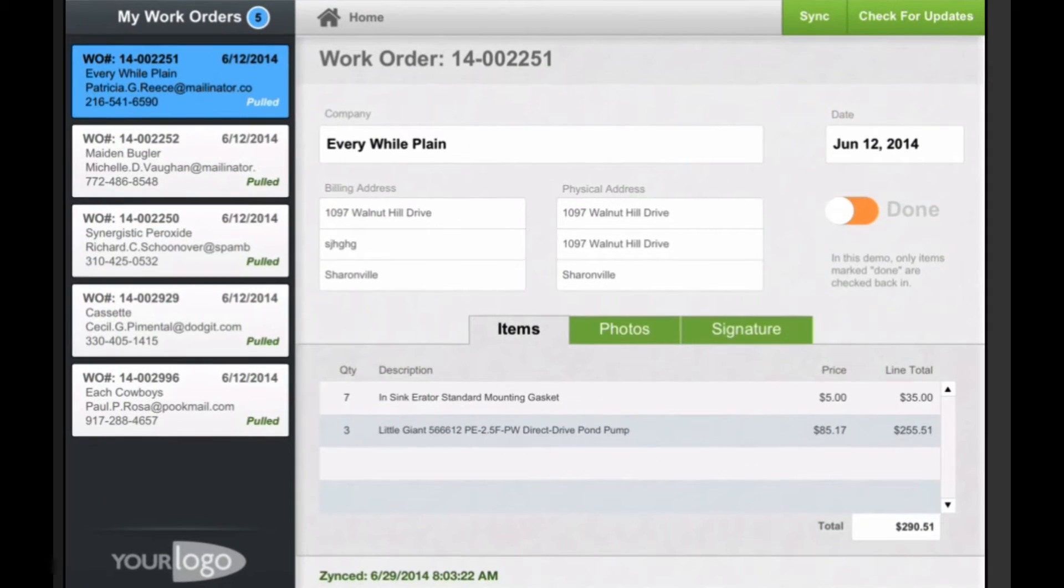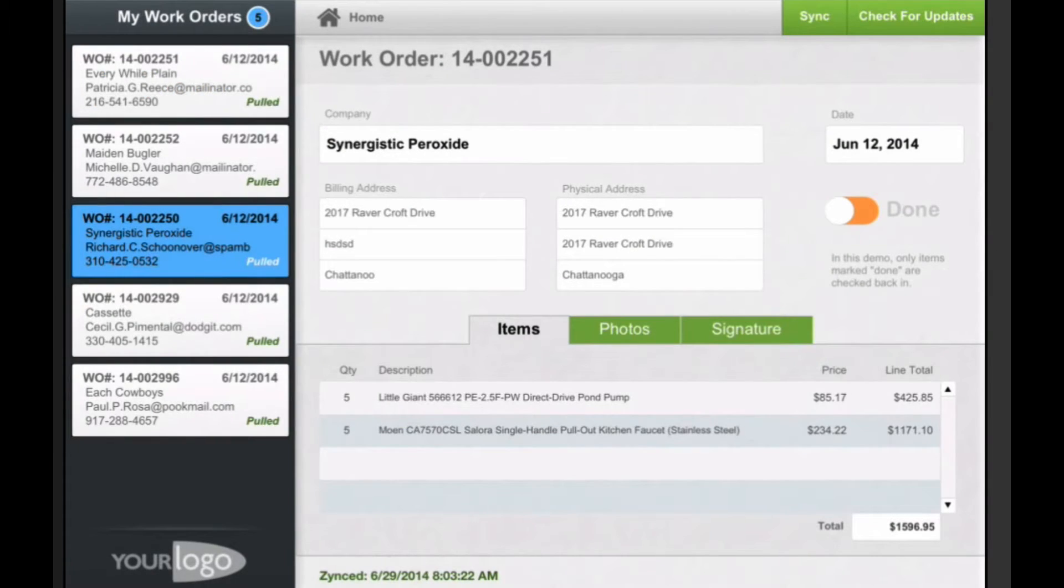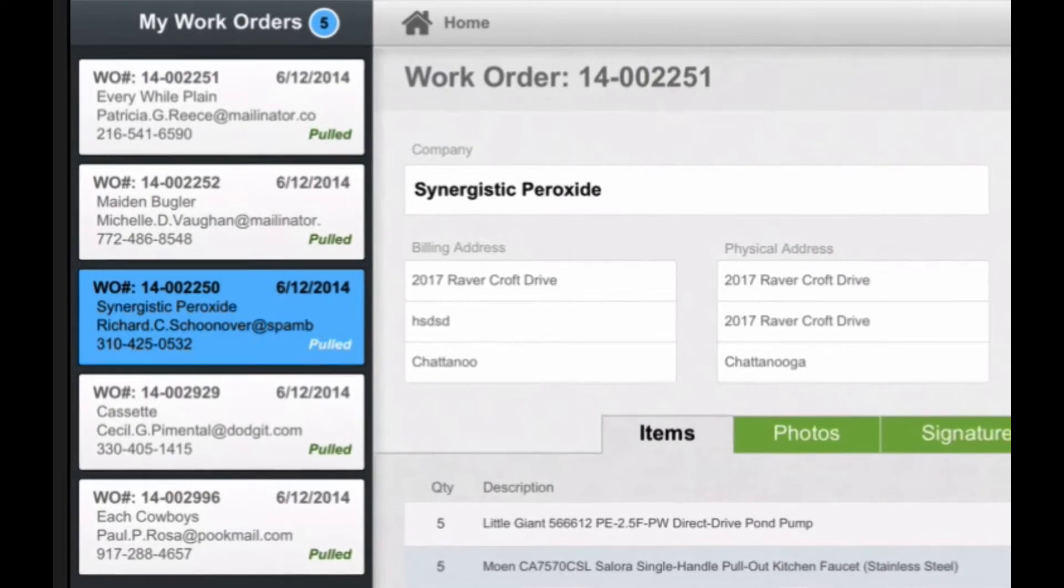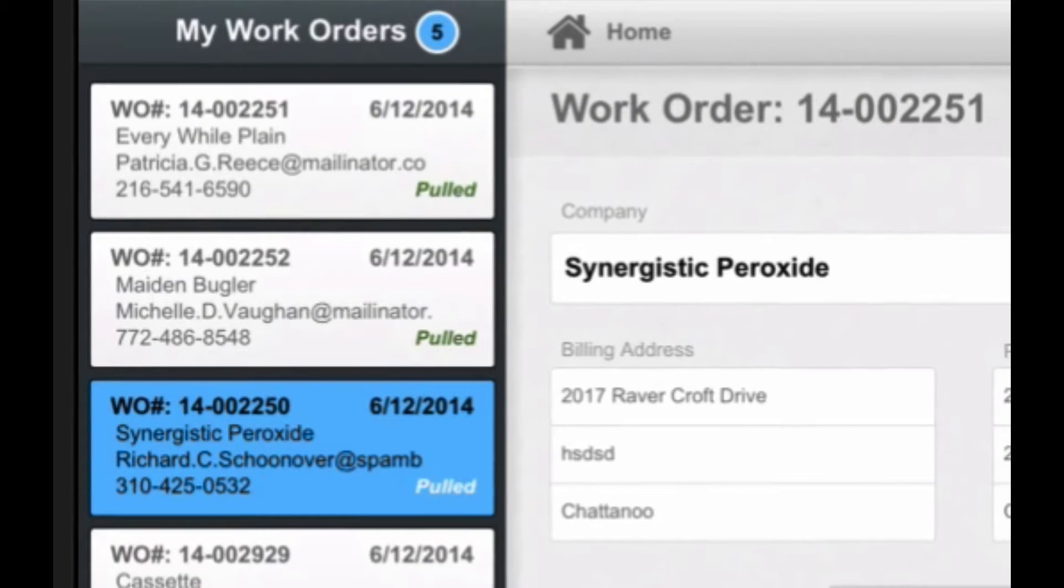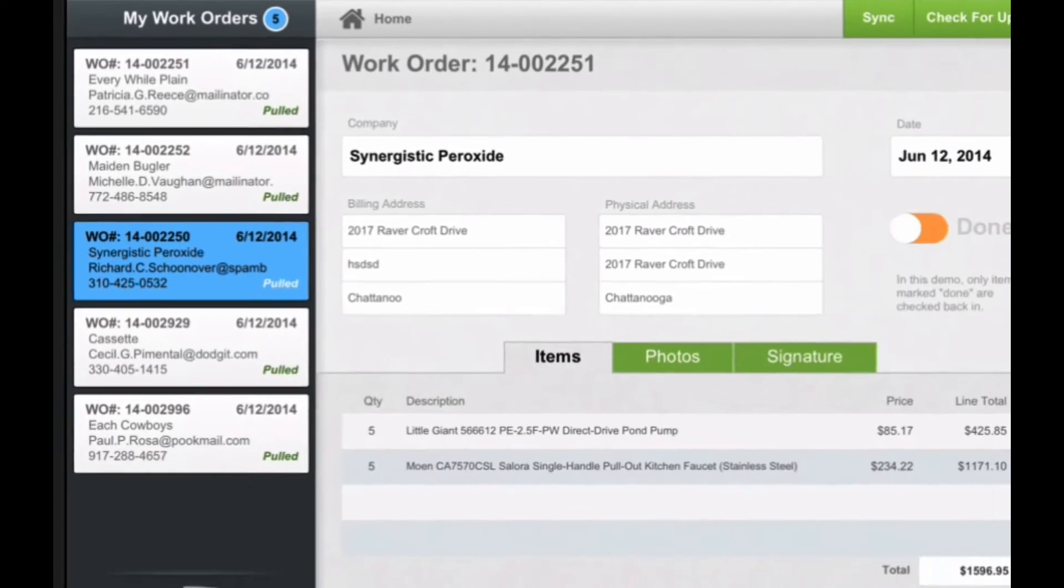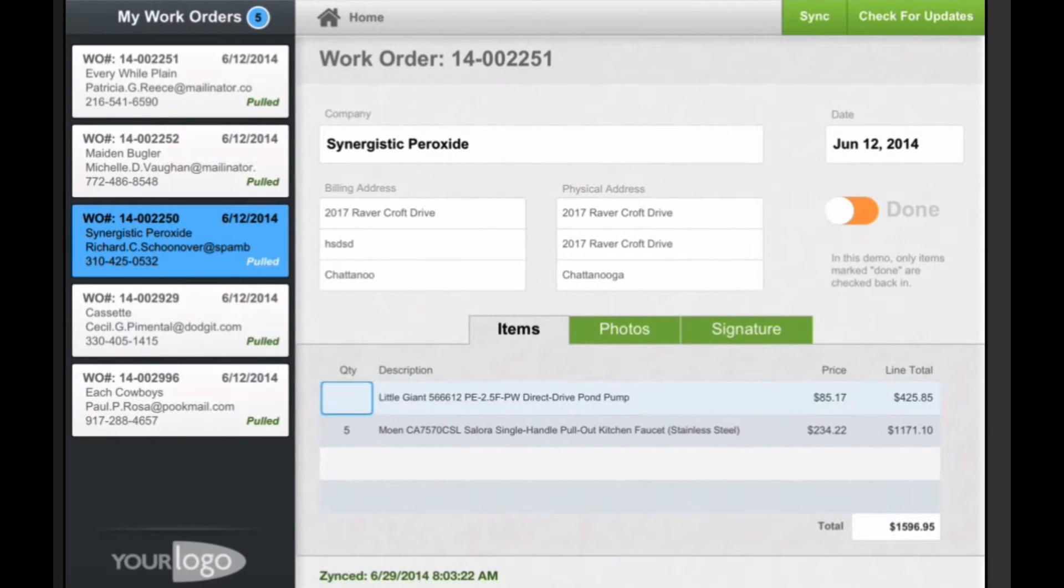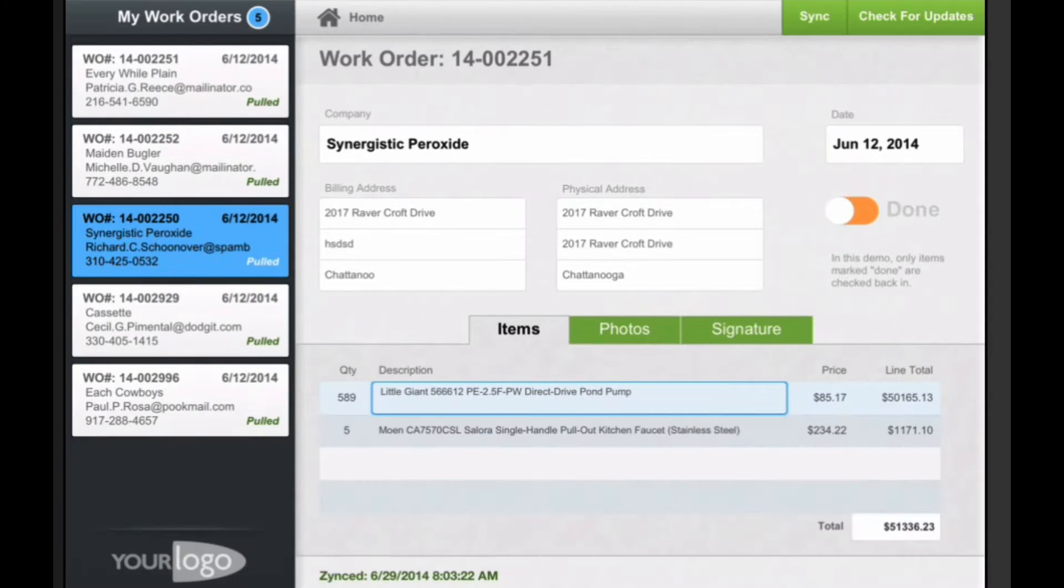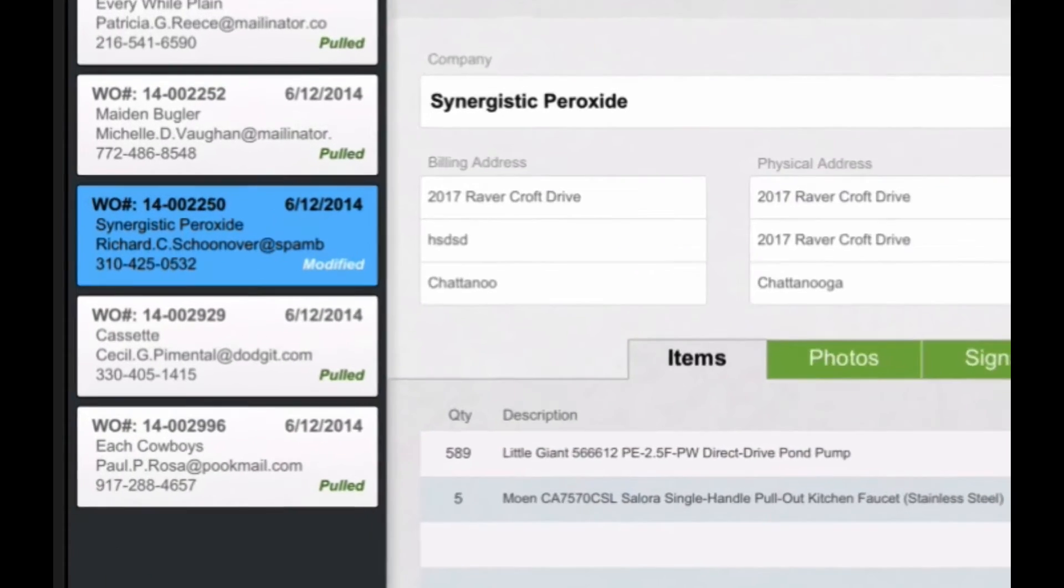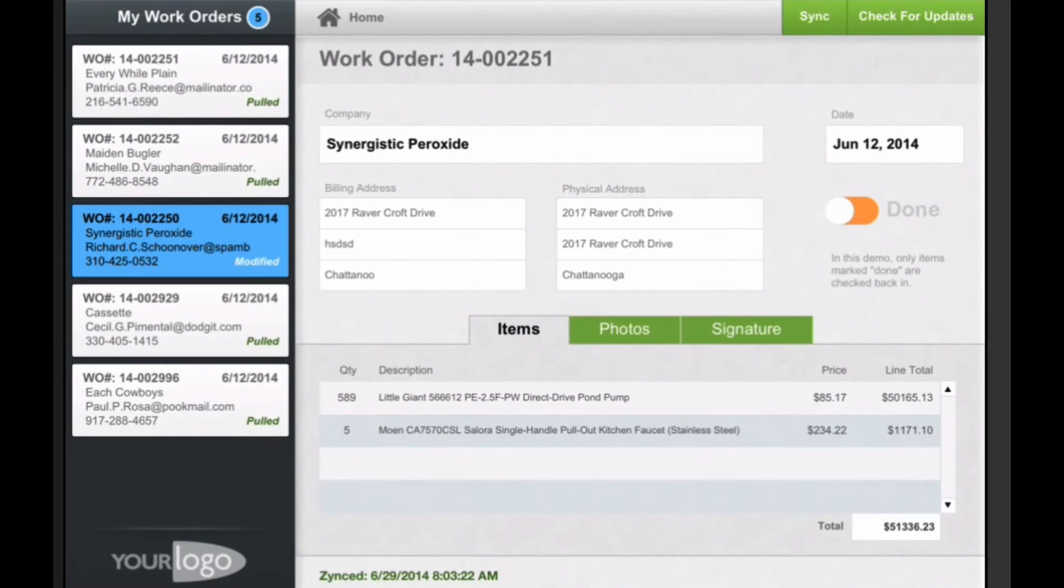So let's grab one of these and work on it. The idea here is that anything that I modify, you can see the status of all these is pulled. So if I change any of these records, like I change this to be 89, you can see that now the record is marked modified.